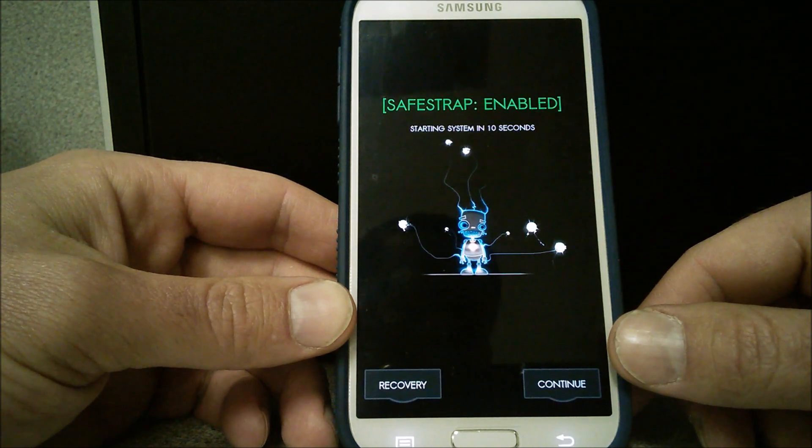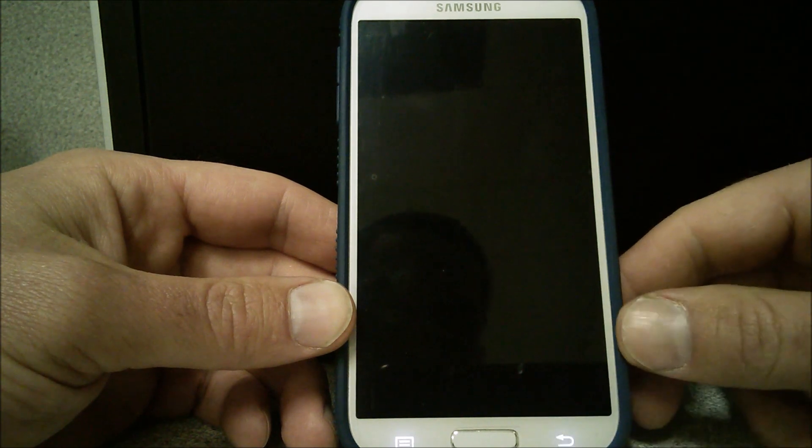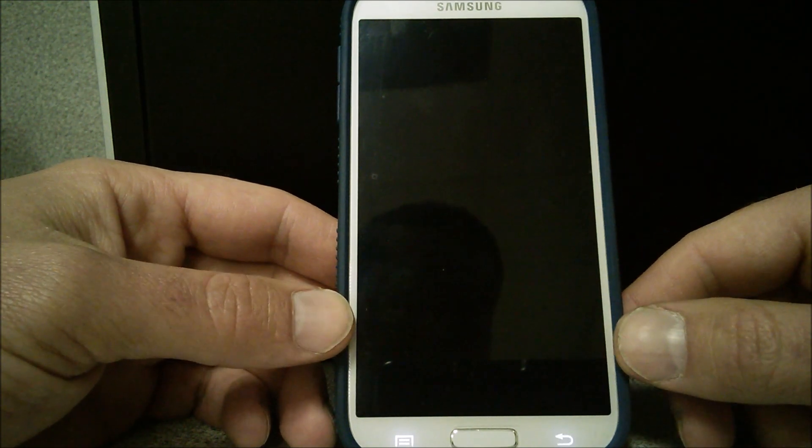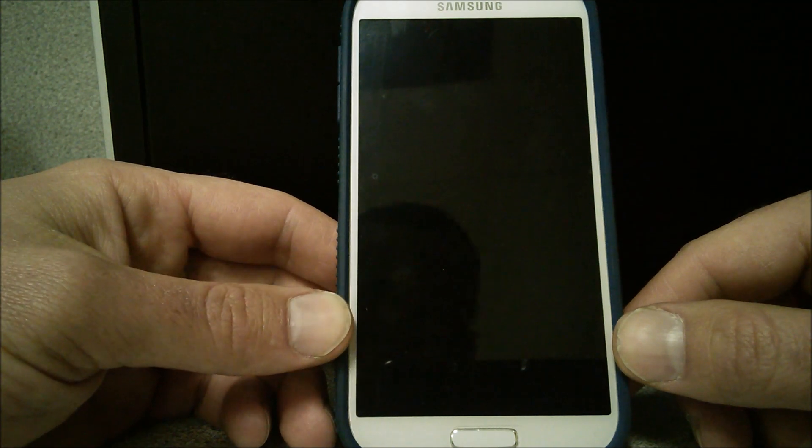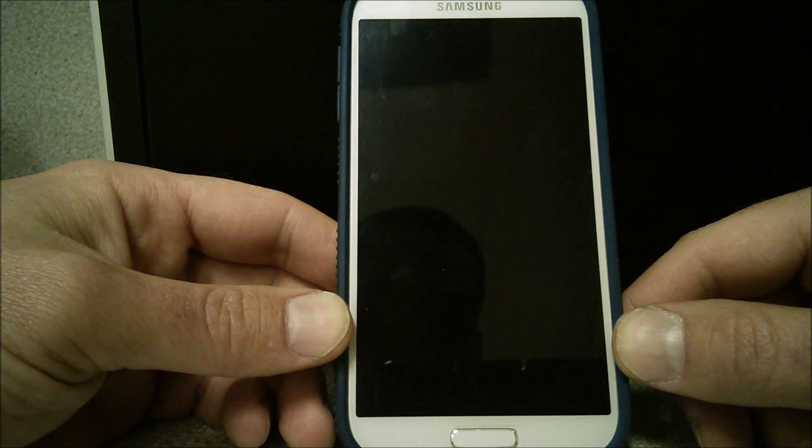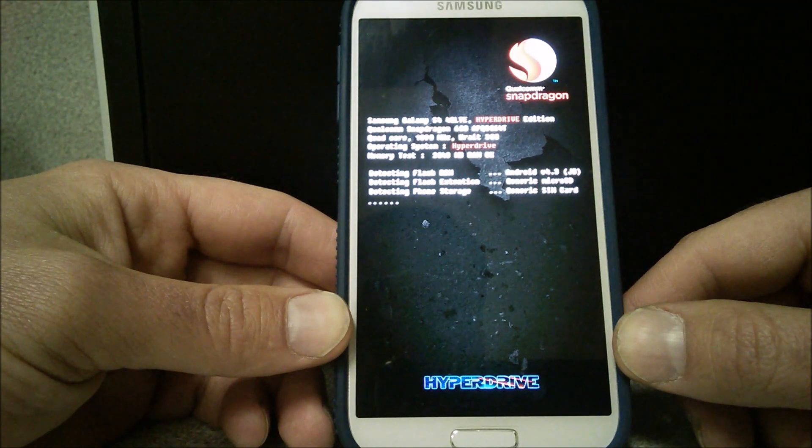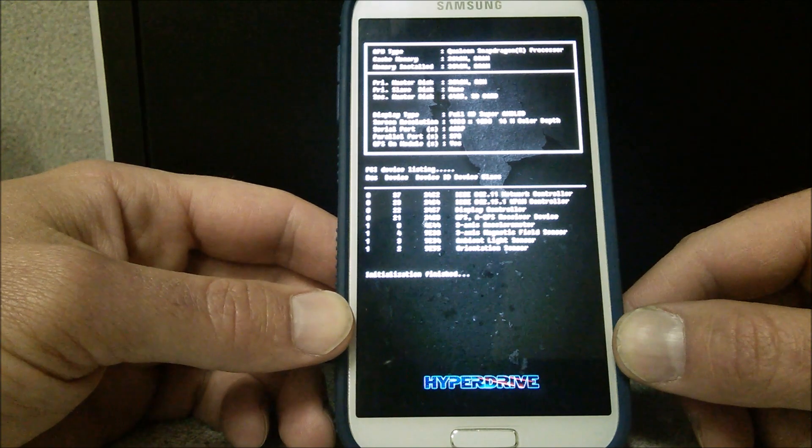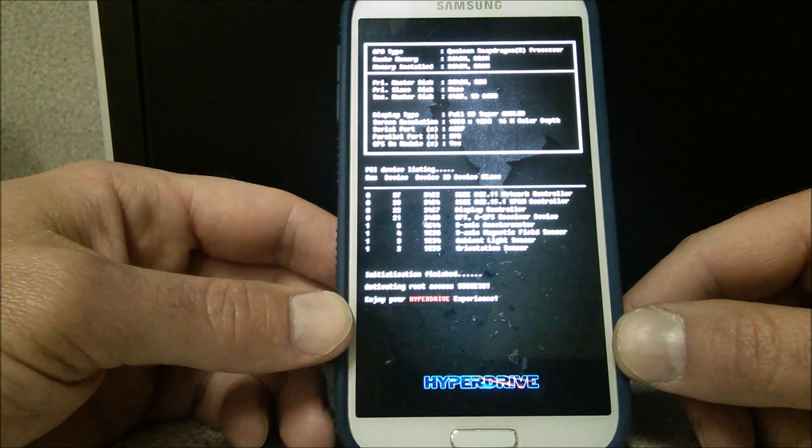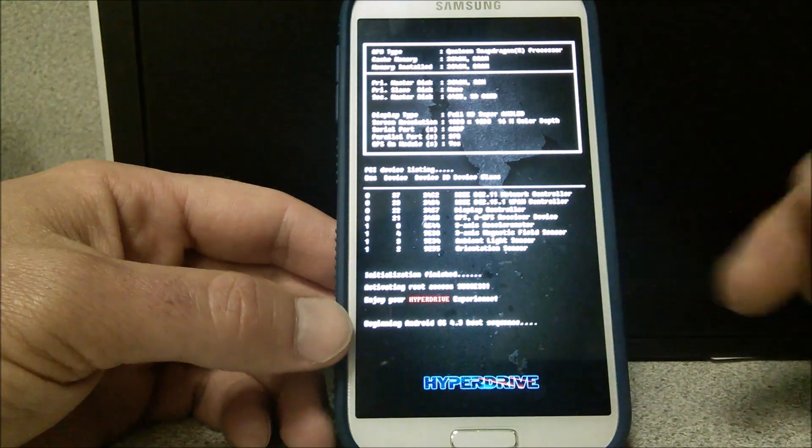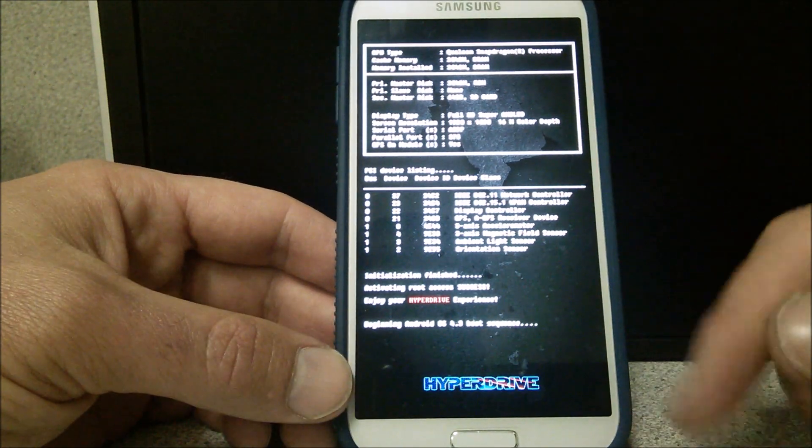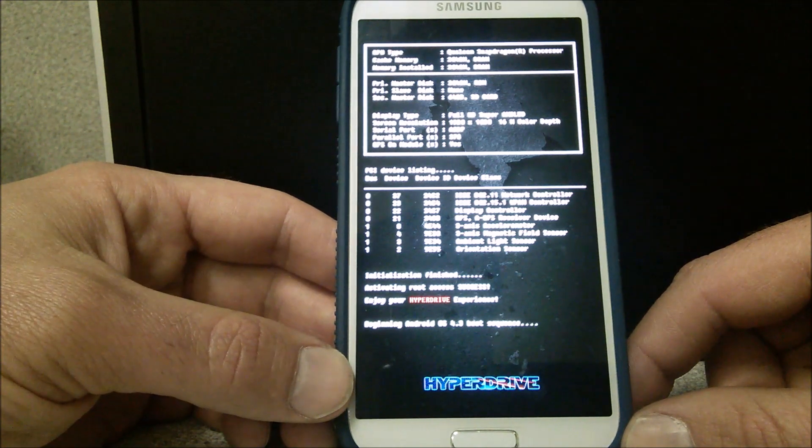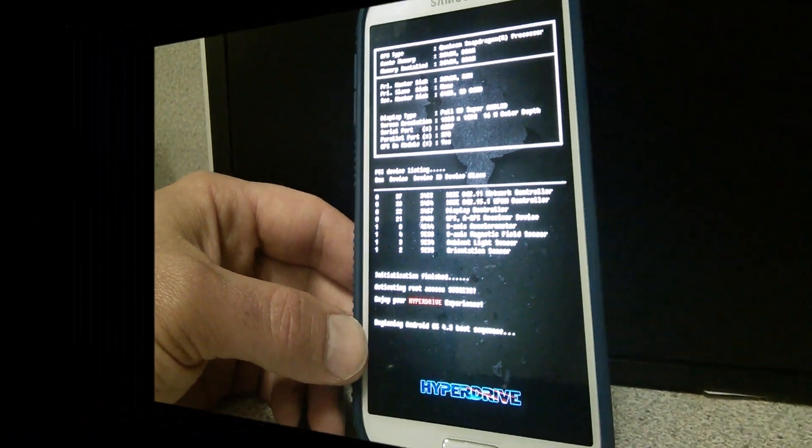SafeStrap is enabled now because we're in ROM slot 1. I'm going to continue. So here we go. I get the option to see exactly what this is going to look like. Just what I selected. The Hyperdrive. It's like a BIOS boot animation. Which is pretty neat. Activating root access. Success. Enjoy your Hyperdrive experience. And here it goes. Here's the boot sequence. It should take here a few minutes. We'll come right back as soon as it's done booting up.